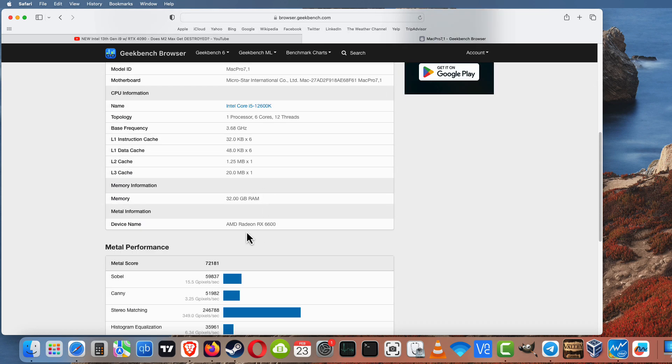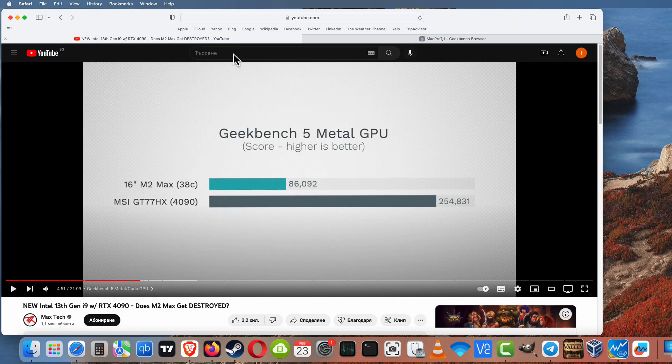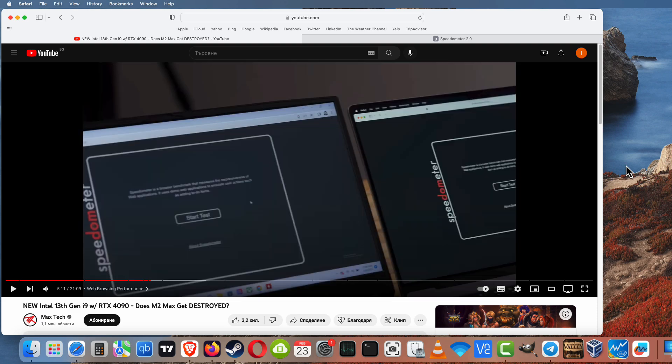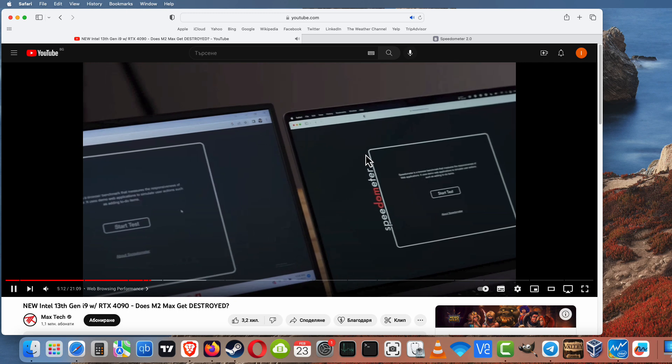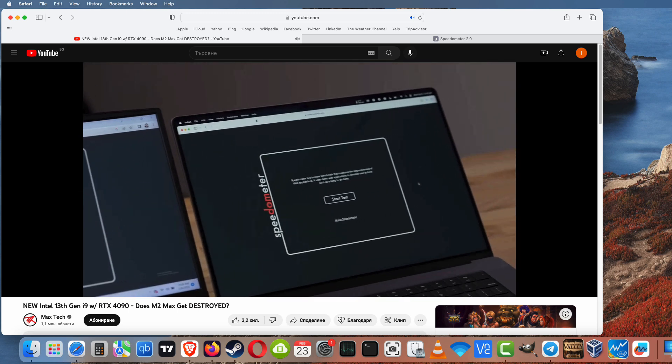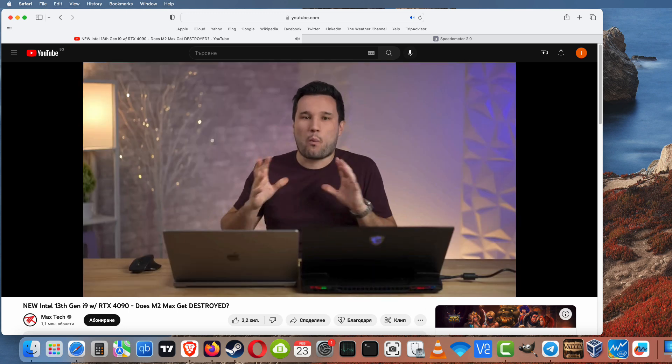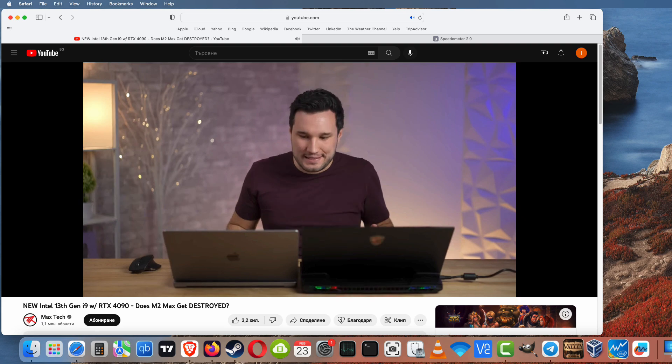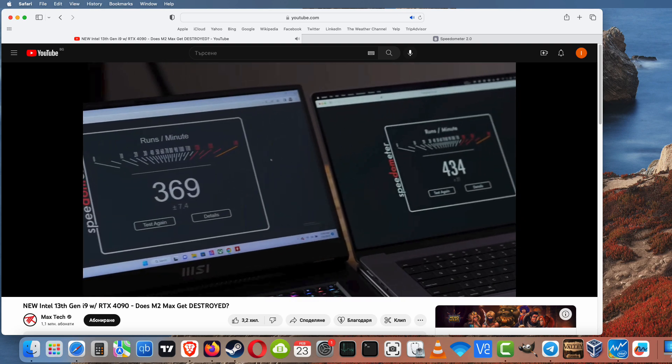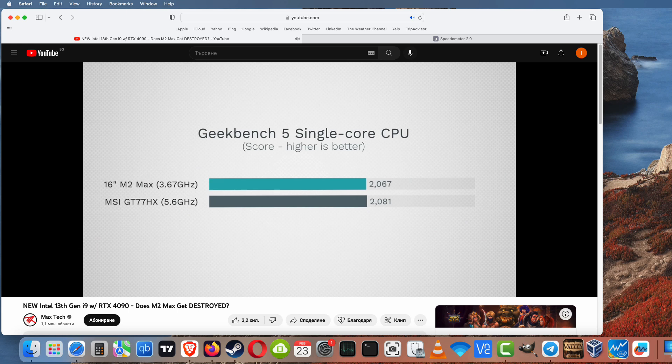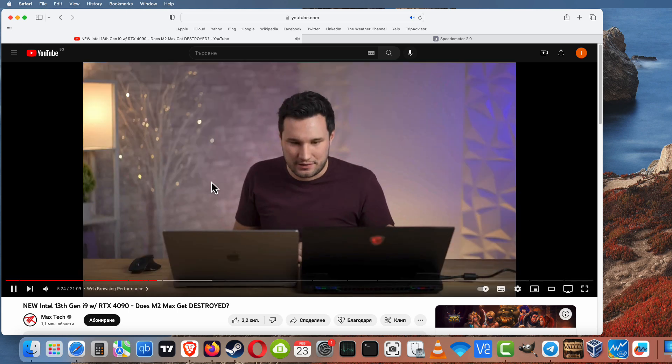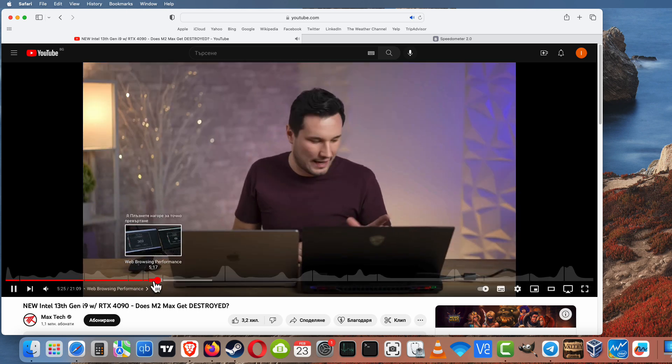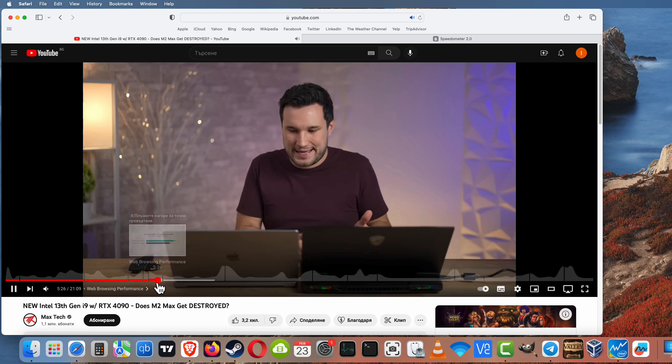But still, Metal performance is not full in our custom Mac Pro. And the last thing I want to compare is web benchmark, the Speedometer test, how much M2 Max will be faster than our custom Mac Pro, and here are the scores.